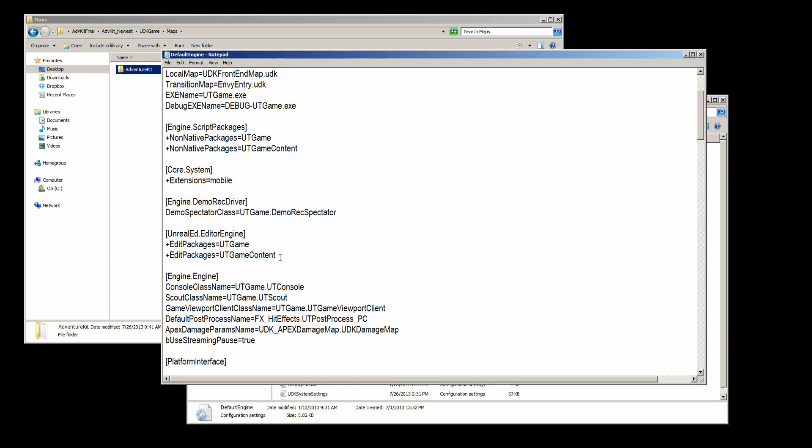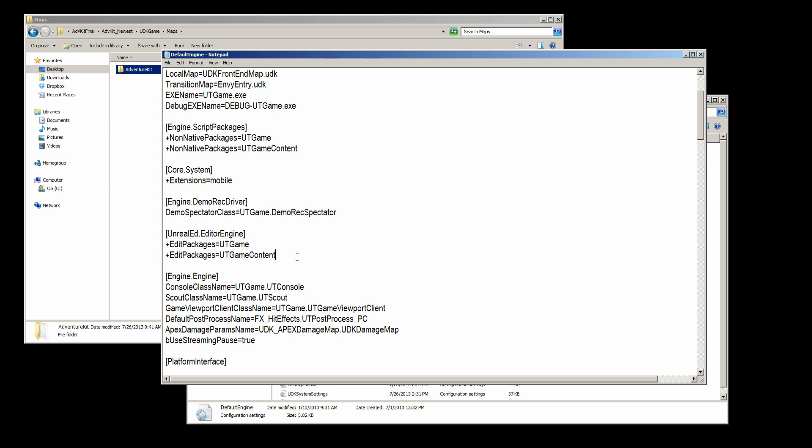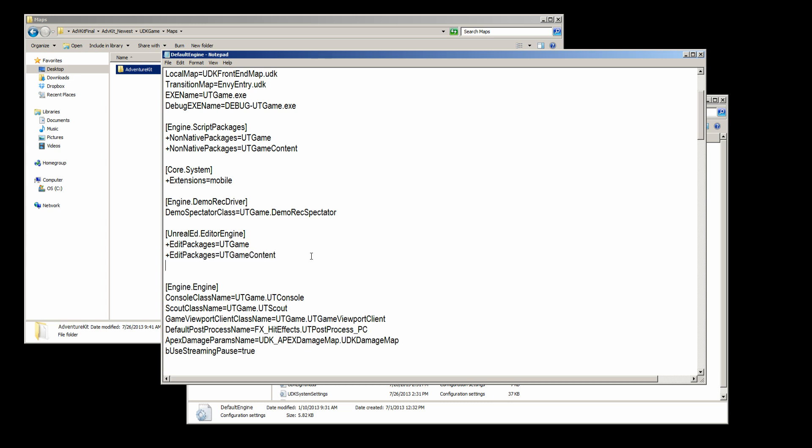Down at the bottom here, we have the UnrealEd.Editor Engine. We have these two files. We're going to copy one line, and I'm just opening these with Notepad. We're going to copy that, and let's paste it right after. We're going to get rid of the UDK game input in the Adventure Kit.